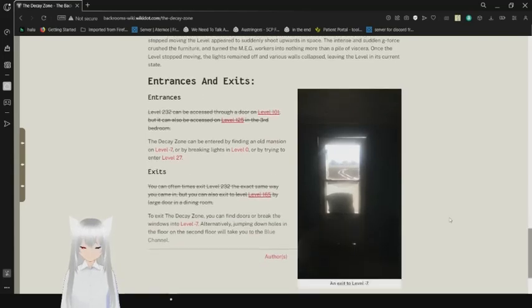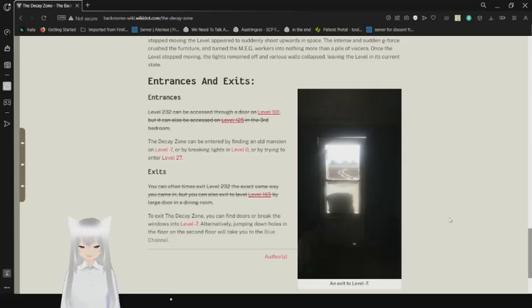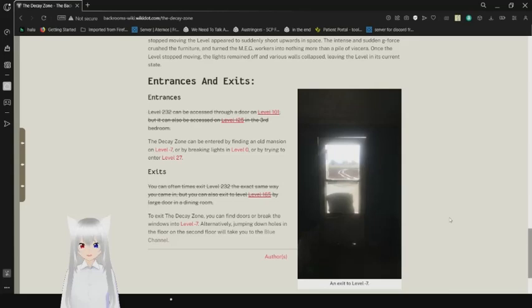Entrances and Exits. Entrances. Level 232 can be accessed through a door on level 101, but it can also be accessed on level 125 in the third bedroom. This has been crossed out. The Decay Zone can be entered by finding an old mansion in level negative 7, or by breaking the light in level 0, or by trying to enter level 27.